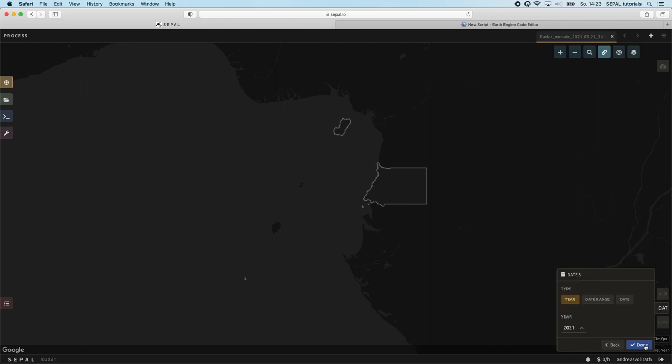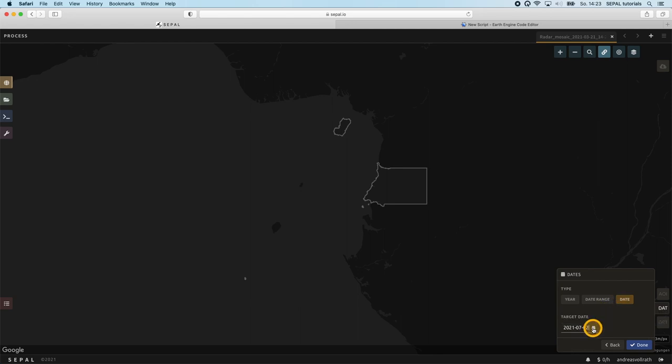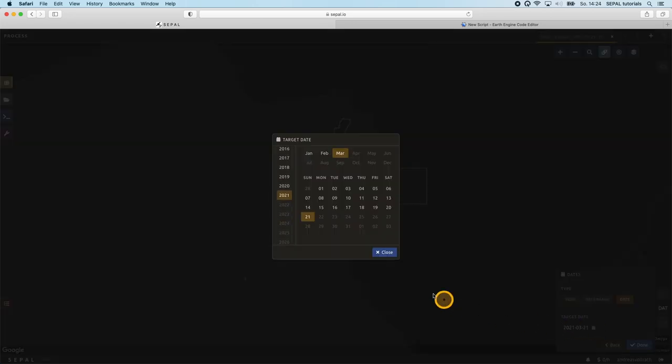By clicking on next we submit the selection and are now able to select the date or date range. For now we will select a single date in order to create a target day mosaic. This means that for the entire AOI each overlapping image which is closest to the target day gets selected. For this example we're going to select the 15th of February 2021.